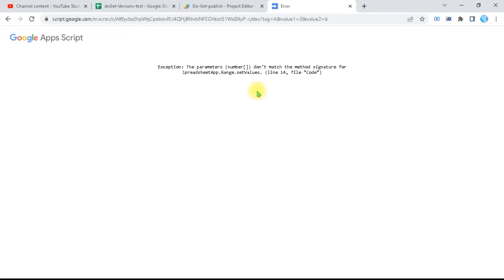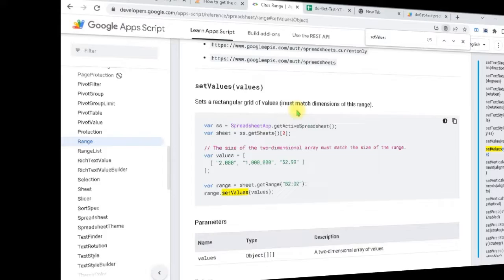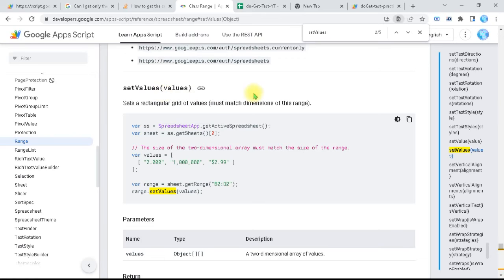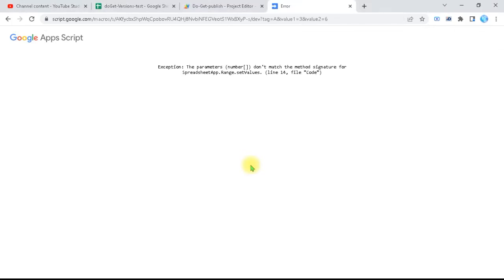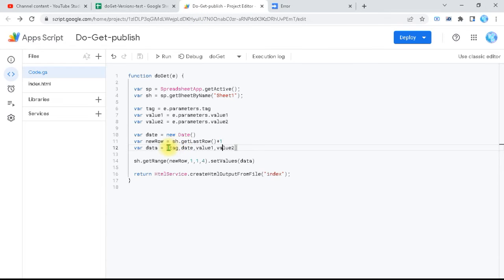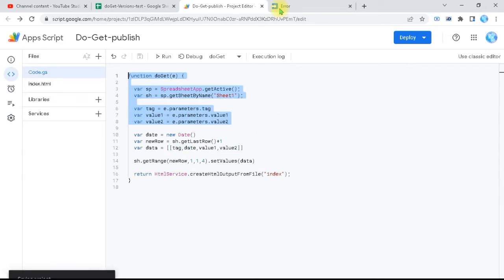If you go to Google Developers and search 'spreadsheet setValues', you can see that the values parameter is an array of arrays — because you can put many rows in it. That's how to use the documentation. Returning to our script, I need to wrap 'data' as an array of arrays. I simply add an opening square bracket before data and a closing one after — it auto-closes. Ctrl+S.